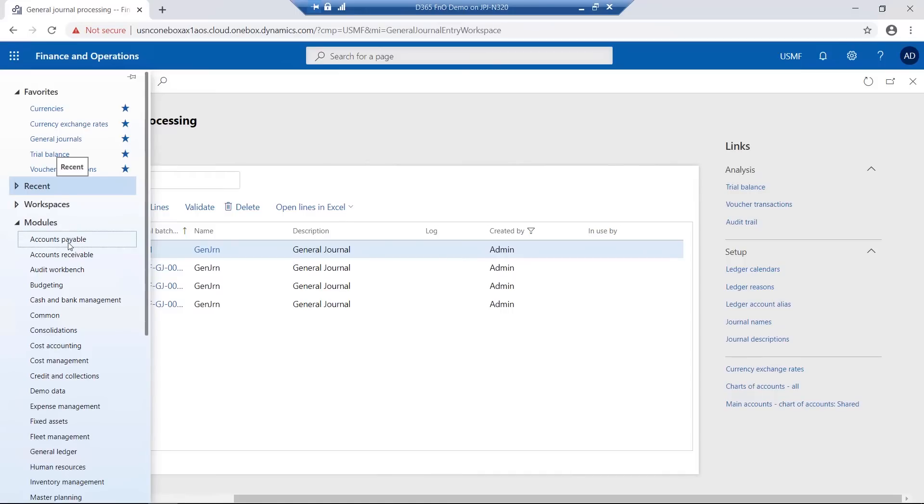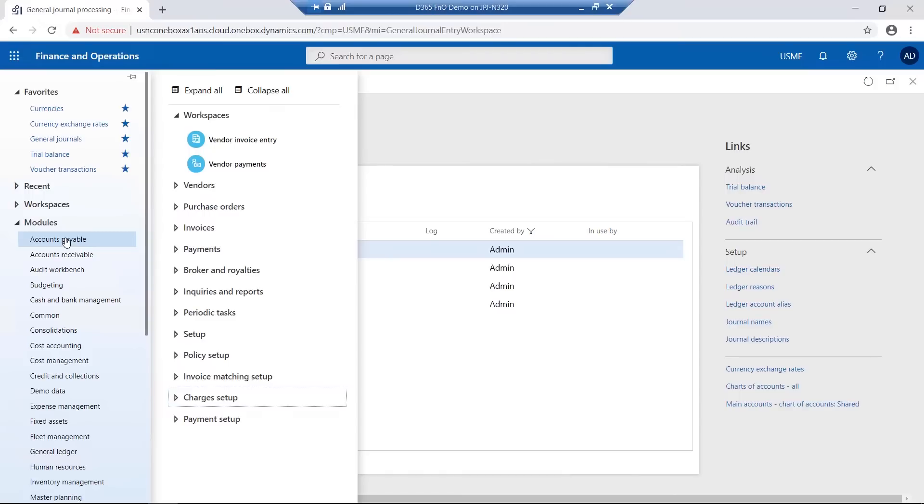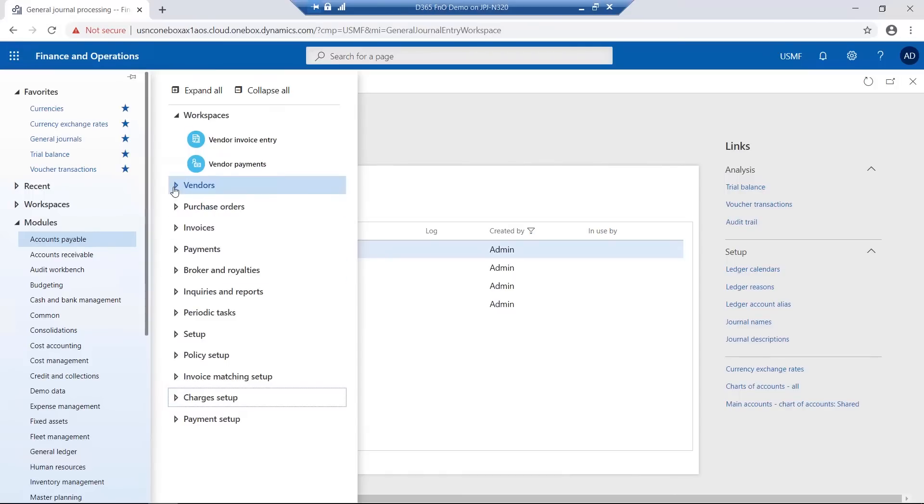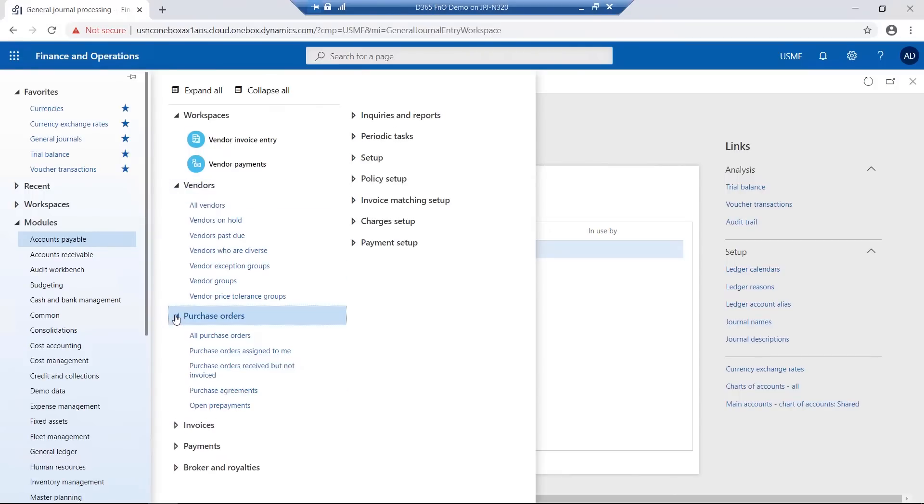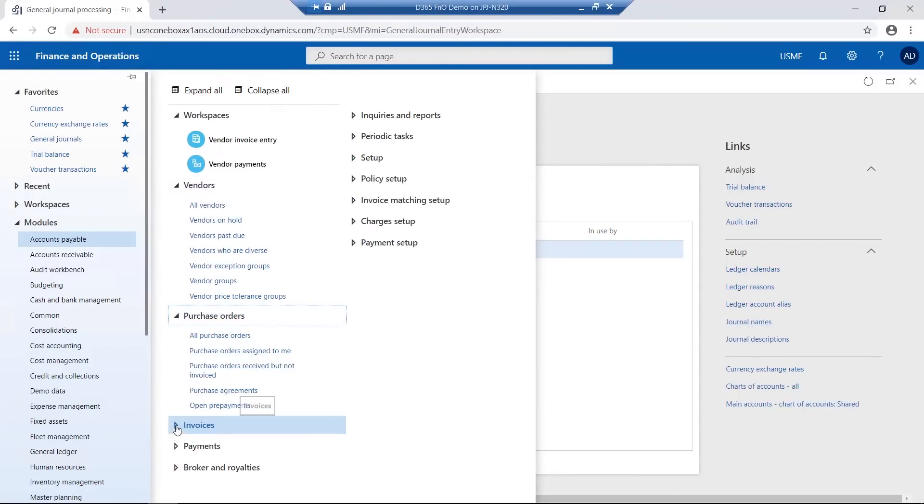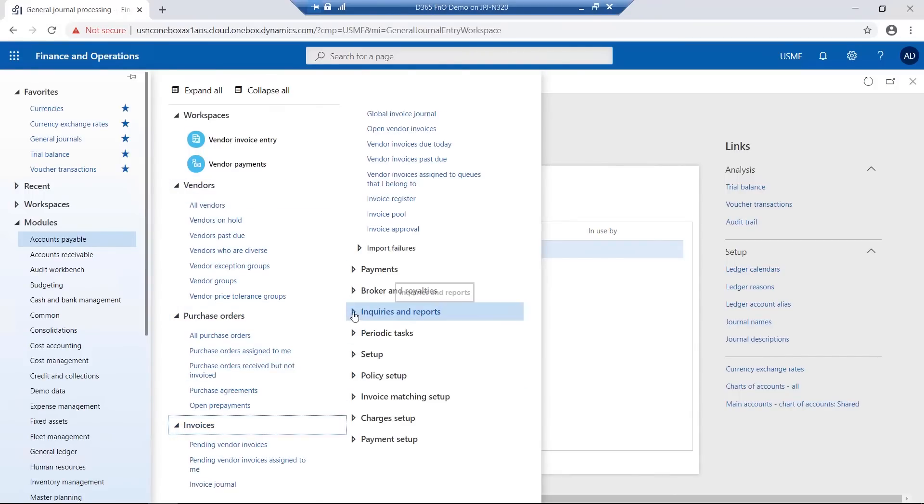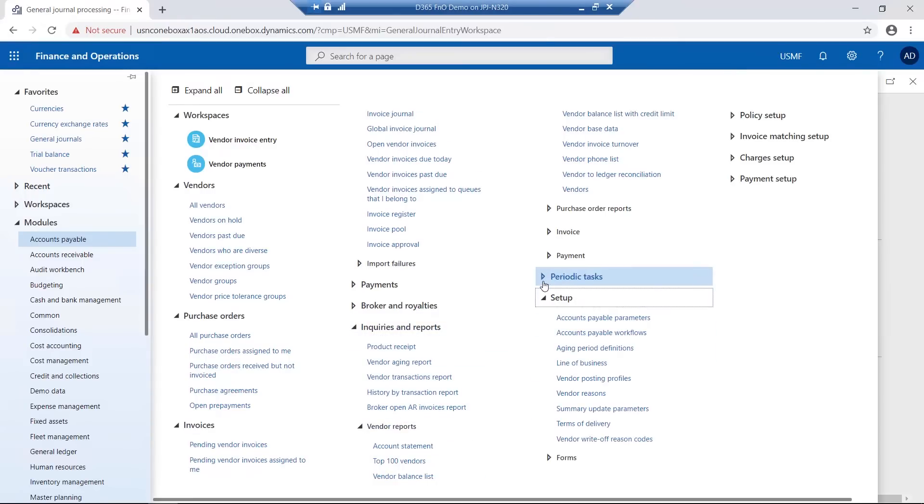For each of the modules, the functions and options are generally divided into menu items, inquiries and reports, as well as setup.